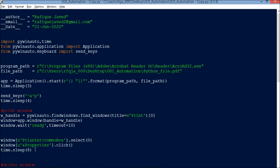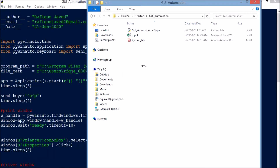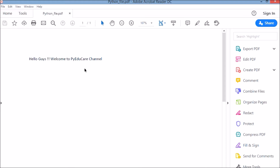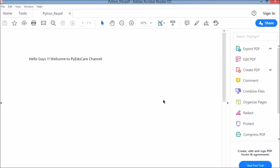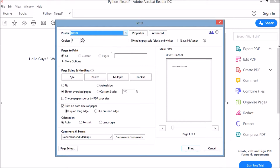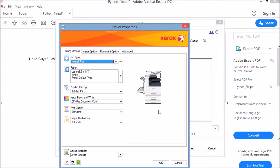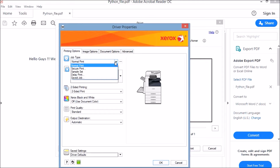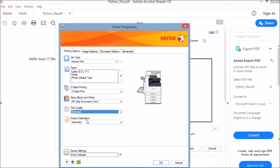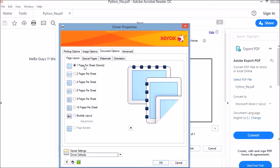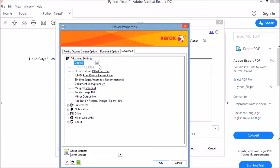First thing I'm going to do is open a file — this particular PDF file — and then from there I will print the file. Once this file opens, I will be pressing Ctrl+P manually. A print dialog will open. From this dialog my driver is print-to-driver. Then I will select Properties. In the print driver I will be setting parameters: job type, paper size, whether it is two-sided or one-sided, color or mono, print standard, output destination, page layout options, and copy count from the advanced tab.